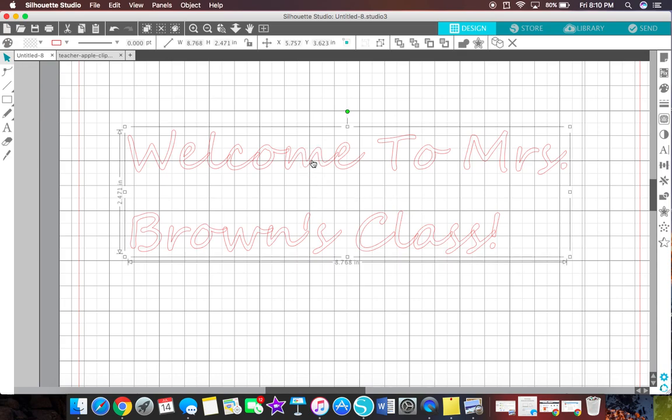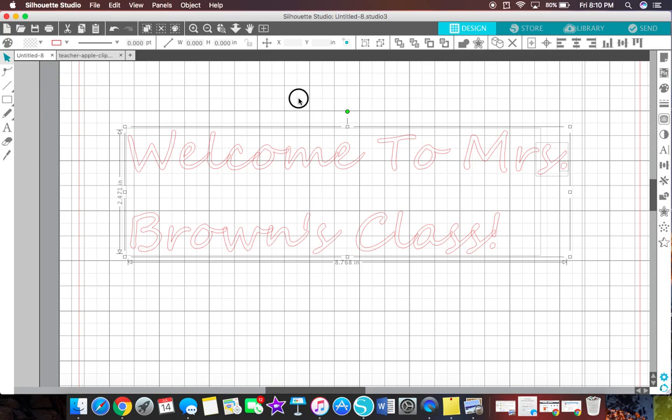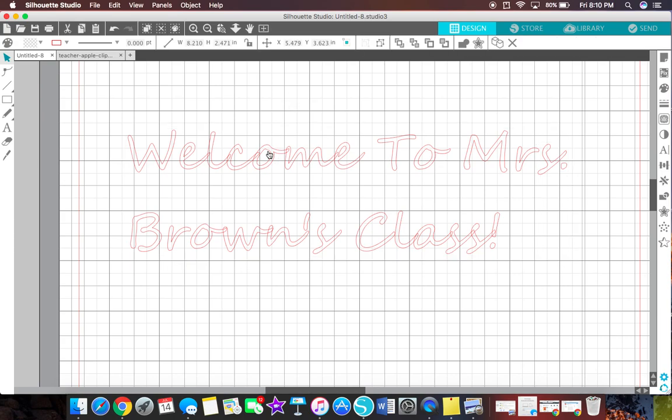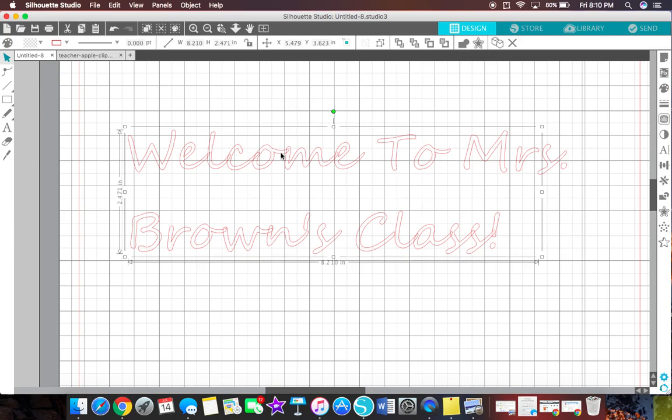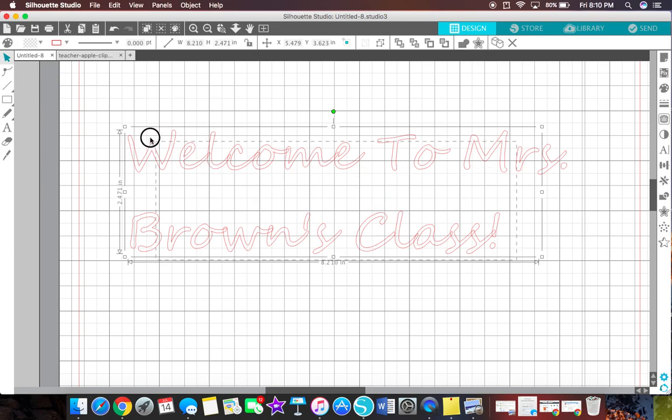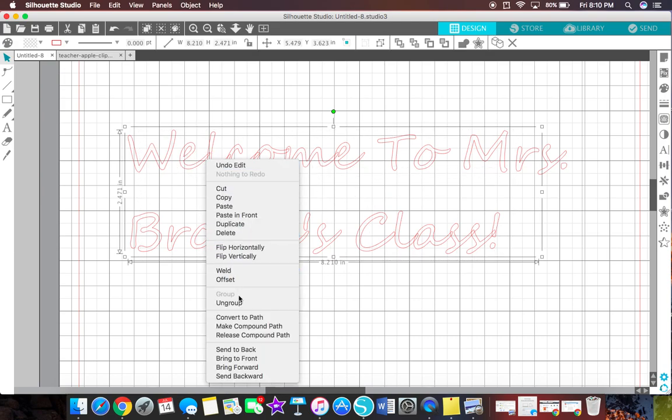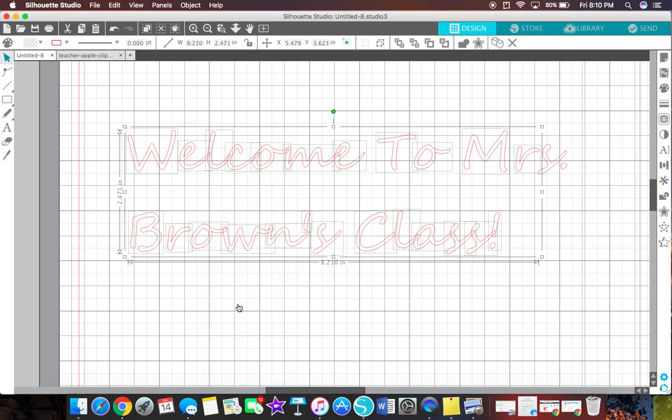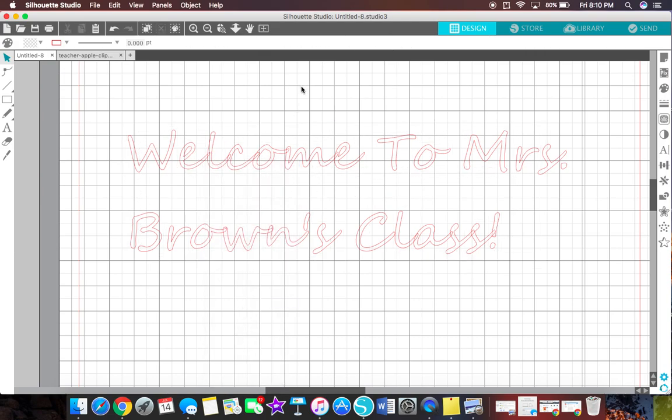So first thing, once you type up your text, you're going to simply click on it then right click ungroup. Ungrouping, as we already know, simply is going to release each letter so we can move them and so they can overlap.